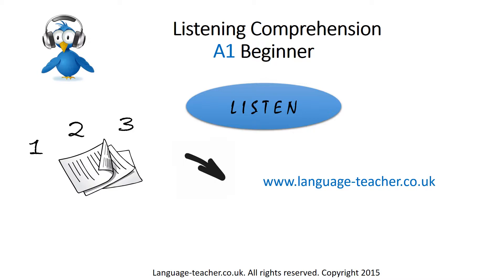But first things first, take the time to read the instructions next slide for a successful and effective listening exercise.